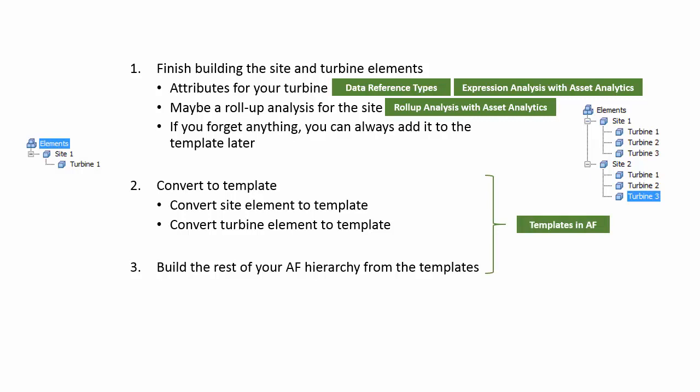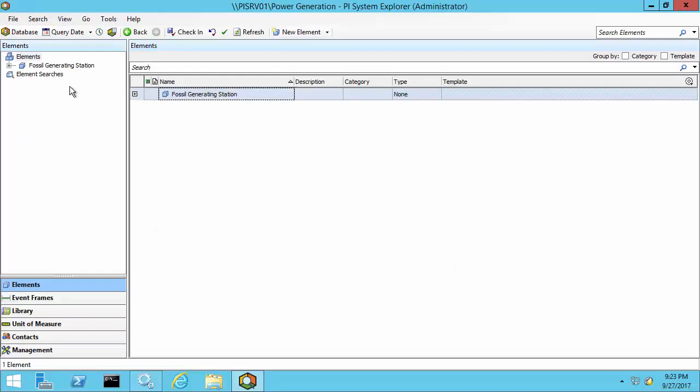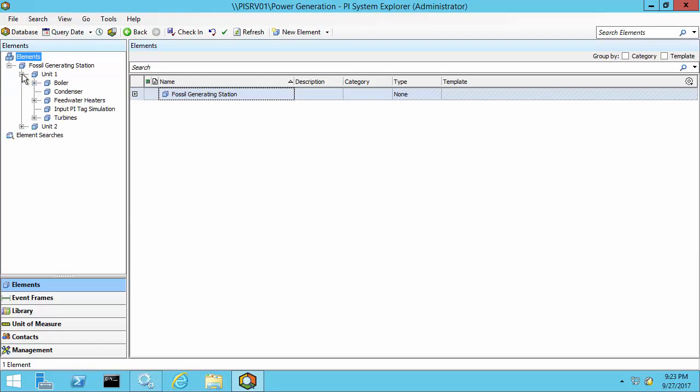Let's take a look at a second, more complex example of a power plant. And you can see here that the power plant is made up of two units. Inside of each unit, there are multiple components.